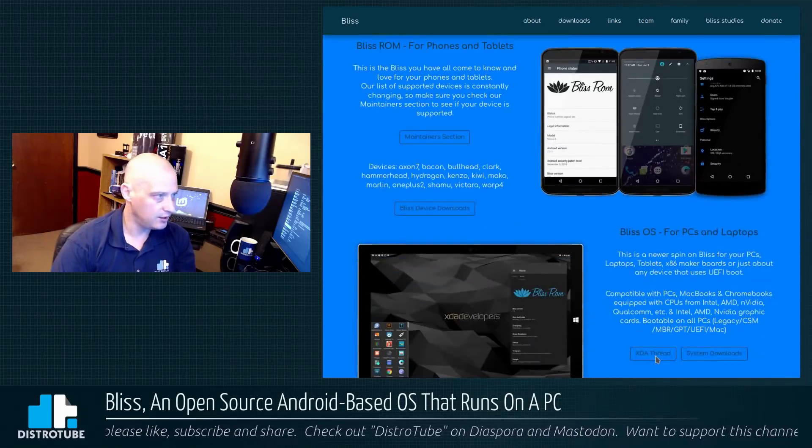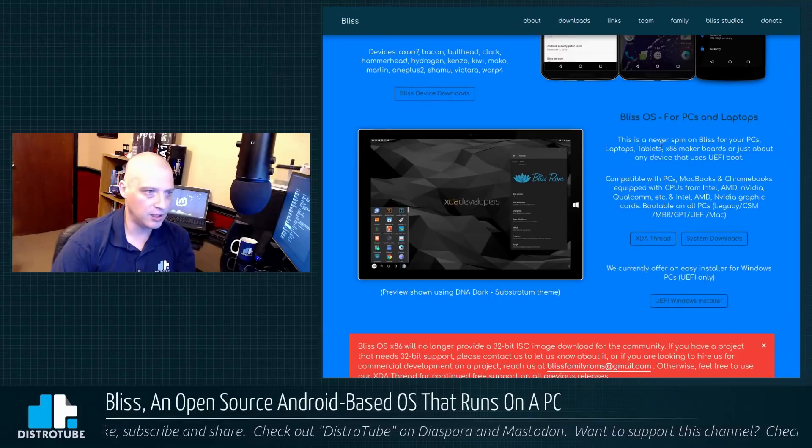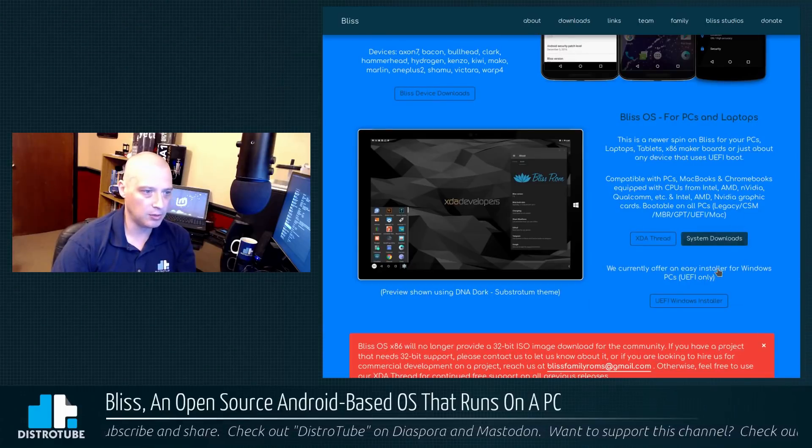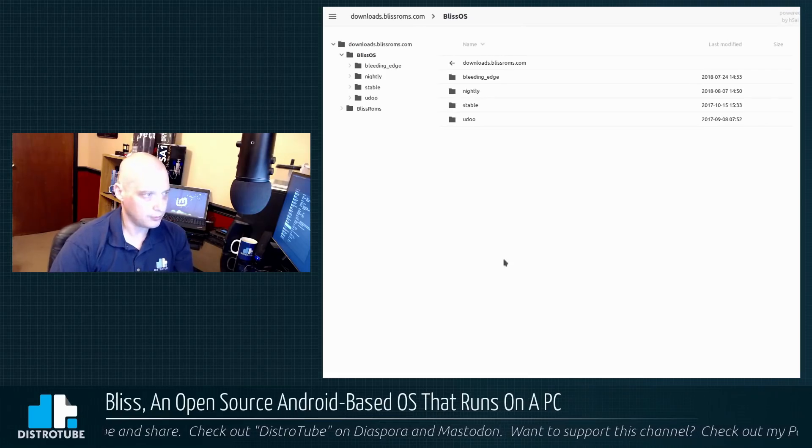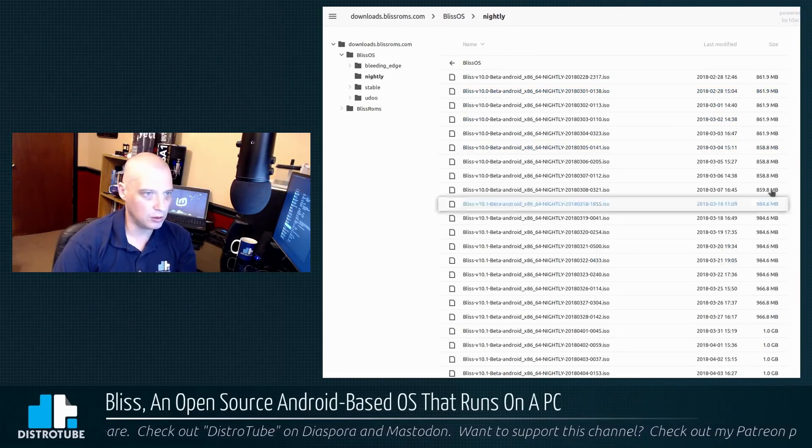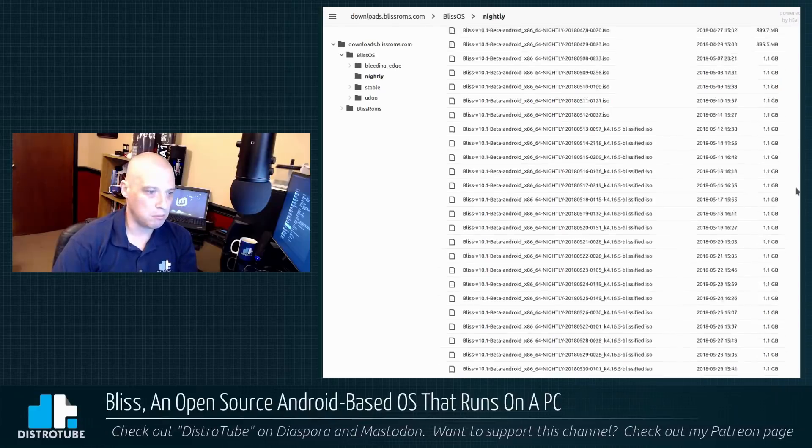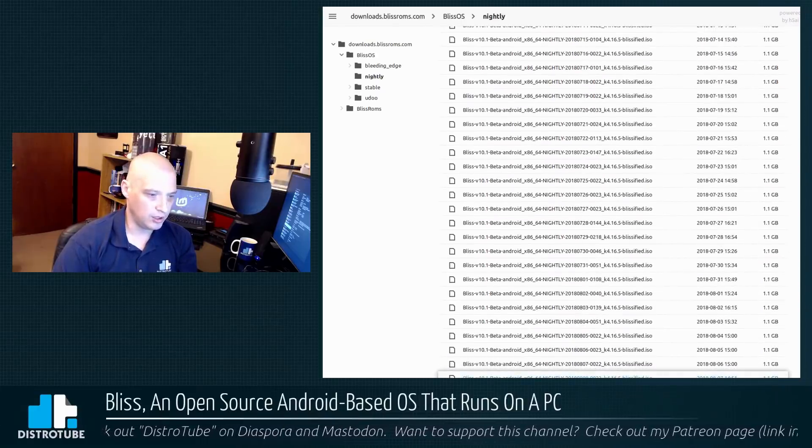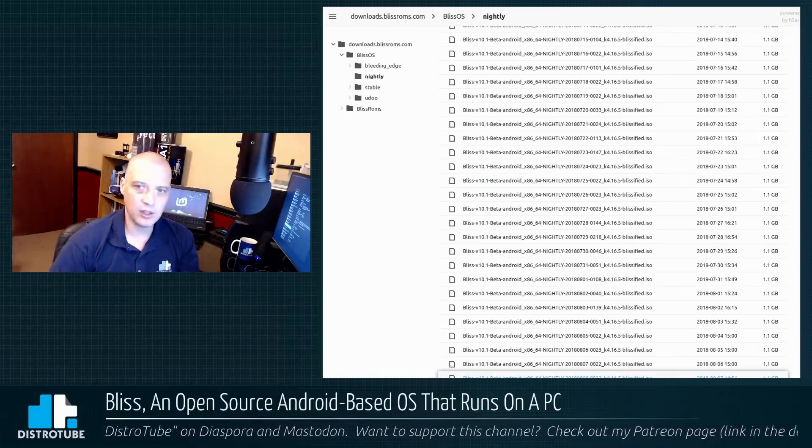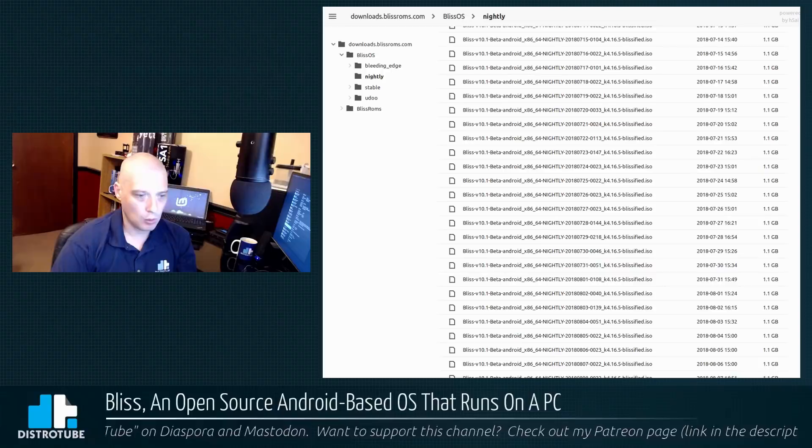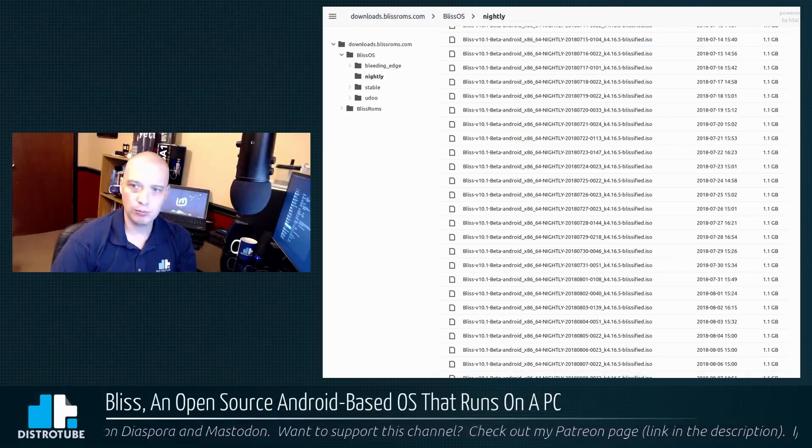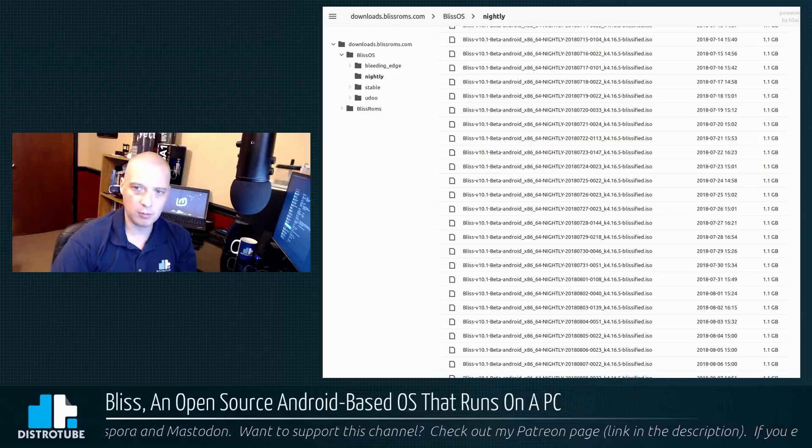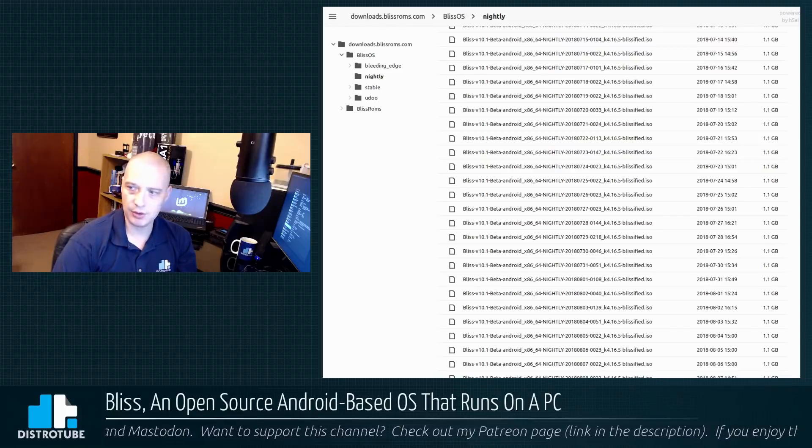And various downloads, I chose a nightly download. If I go to Bliss OS for PCs and laptops, go to system downloads, and I went to nightly. I just pulled down the latest nightly build, and the latest ones are actually at the bottom of this list. I pulled down this one here from August 7th, which was yesterday, 1.1 gigs in size, so pretty small ISO. Let me fire up a VM real quick, and we'll see what happens.